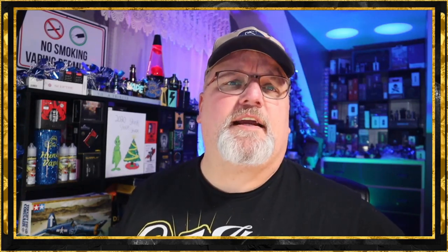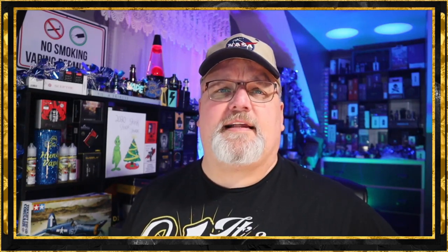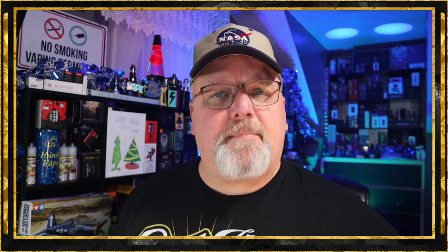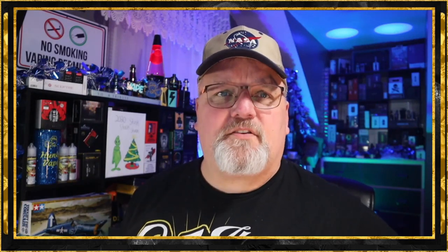Massachusetts flavor ban and 75% vape excise tax only accomplished two things: it forced Massachusetts residents to go spread COVID-19 to neighboring states who are still selling what consumers really wanted, and it cost the state of Massachusetts more than 10 million dollars a month in lost tax revenue.